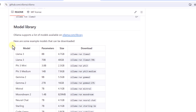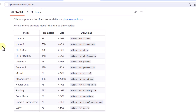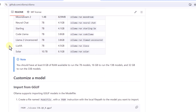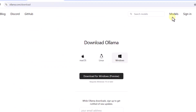On GitHub you can see the models library. All these models come in different variants - you are going to have an 8B parameter model, 70B parameter, and their respective sizes. You should have at least 8GB of RAM to run the 7B models, 16GB to run the 13B models, and 32GB to run the 33B models. If you have around 16GB of RAM, the max you can go is 13B models.